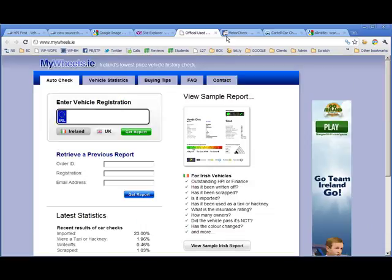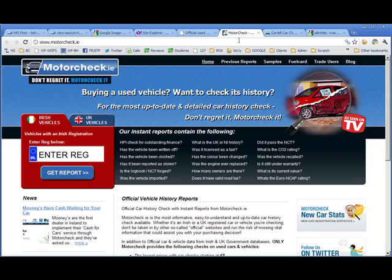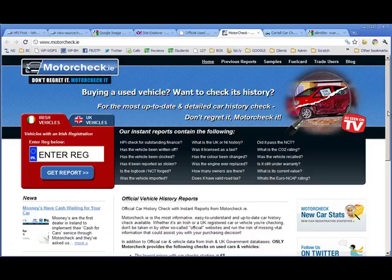MotorCheck looks more solid, more professional. These solid colours.